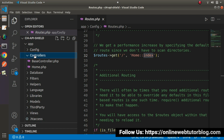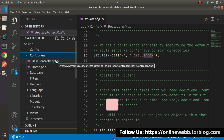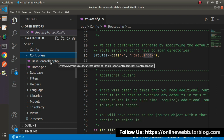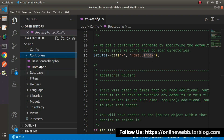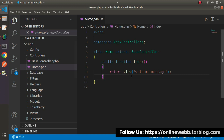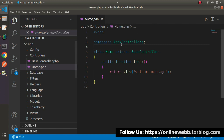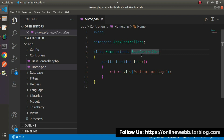Let's go inside the app folder again. Inside this app folder, we have a controllers folder. By default, inside this controllers folder, we can see two files: BaseController.php, which is the default parent controller for every controller we create for this application, and Home.php, which is the first controller file.